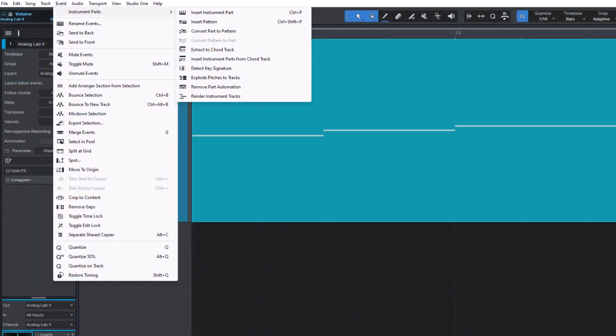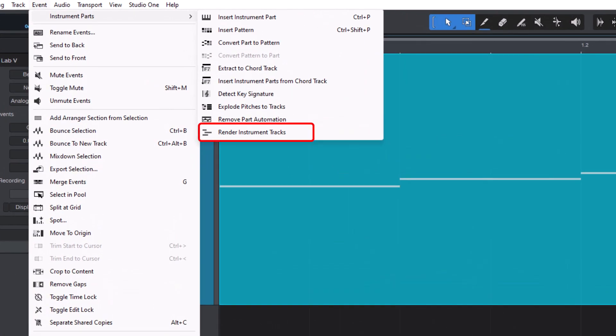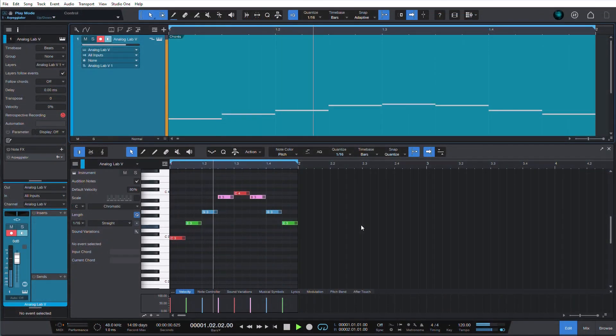You can also do this through the event menu. And now you can take a generic arpeggio and make it your own.